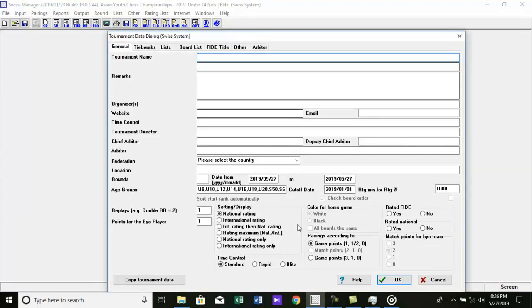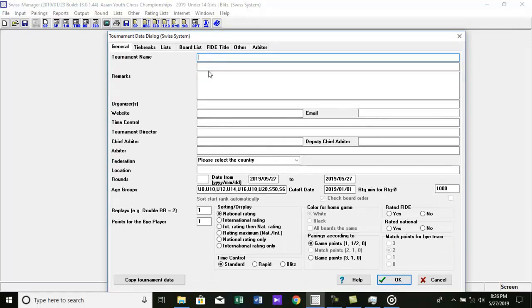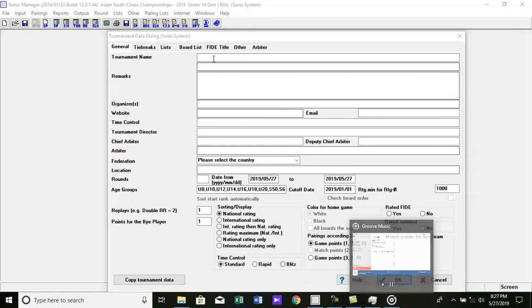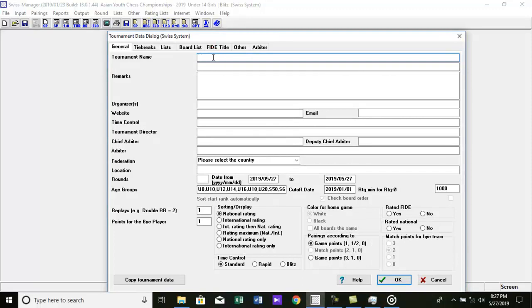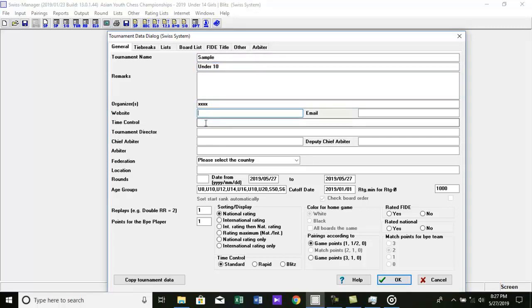The tournament data are entered here. First type the tournament name. Then type the age category. Then enter the organizer name. After that, put time control in the box. And enter the name of the tournament director. Then name of the chief arbiter,